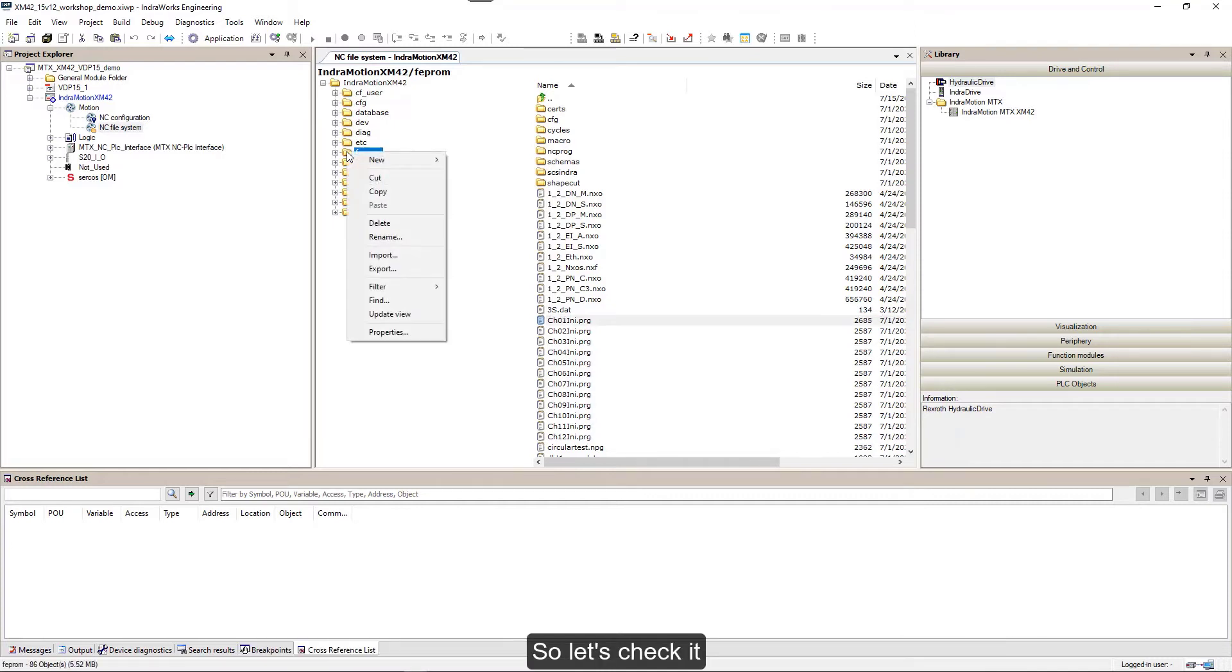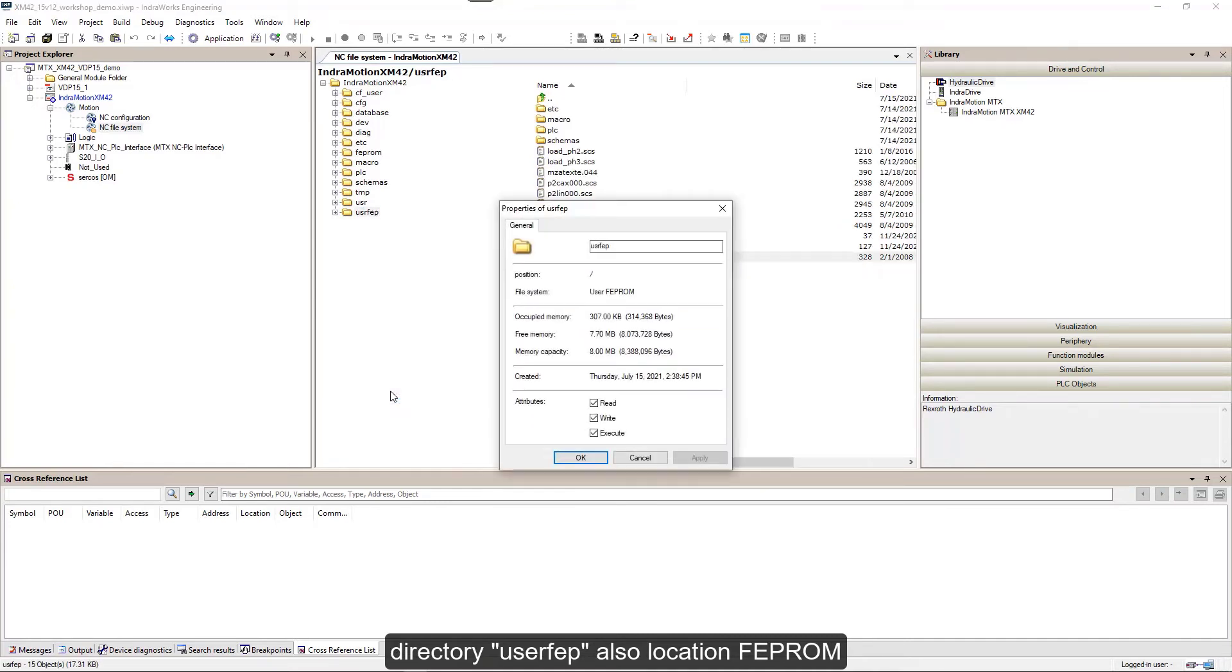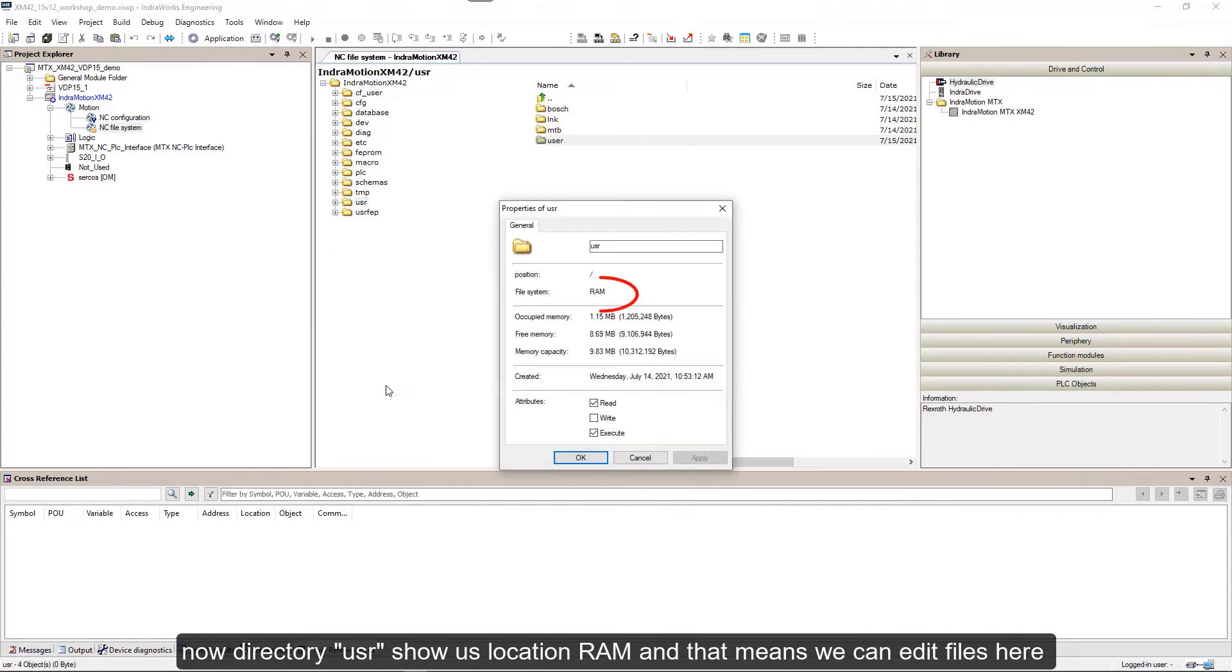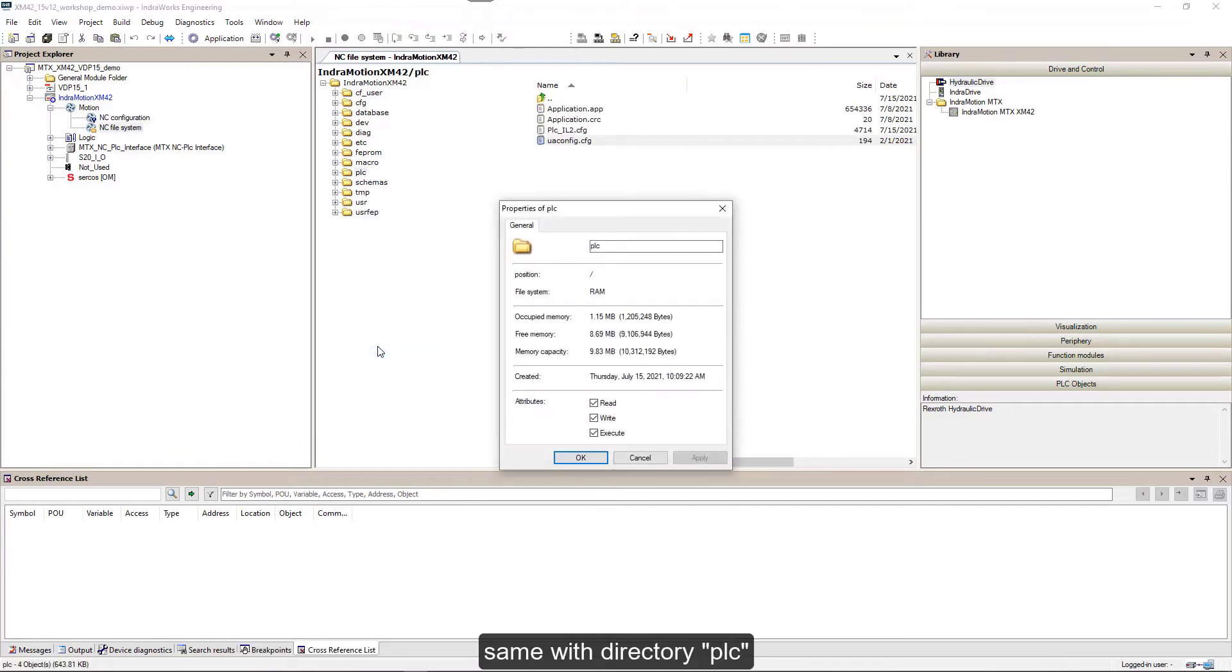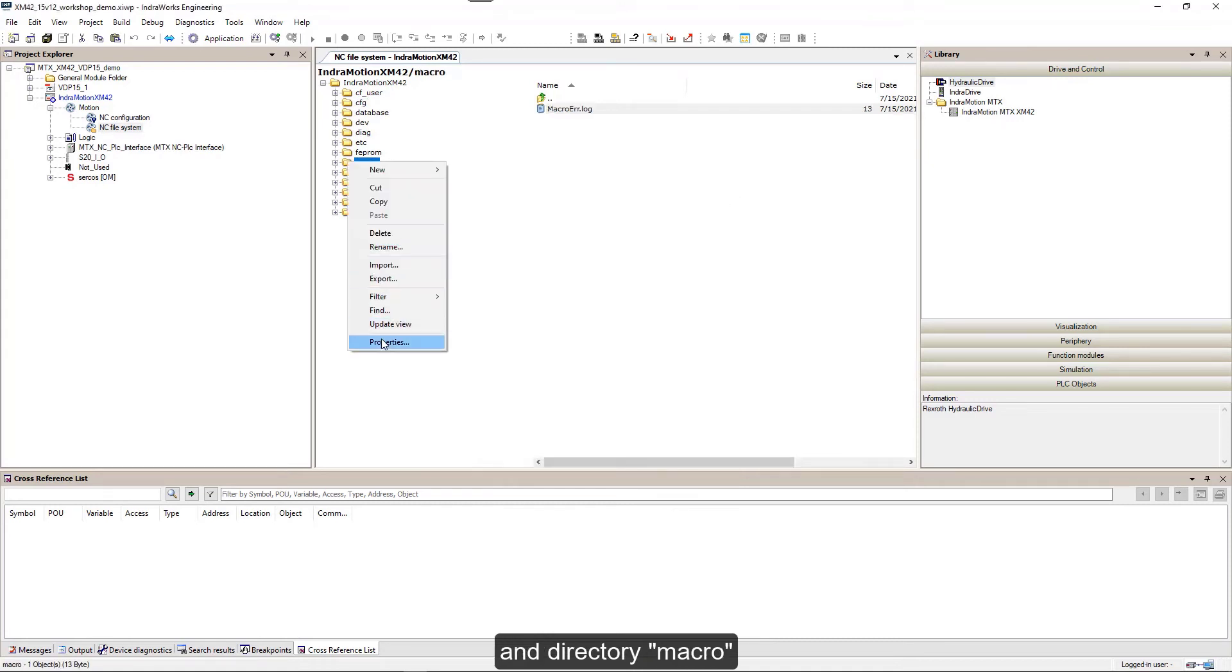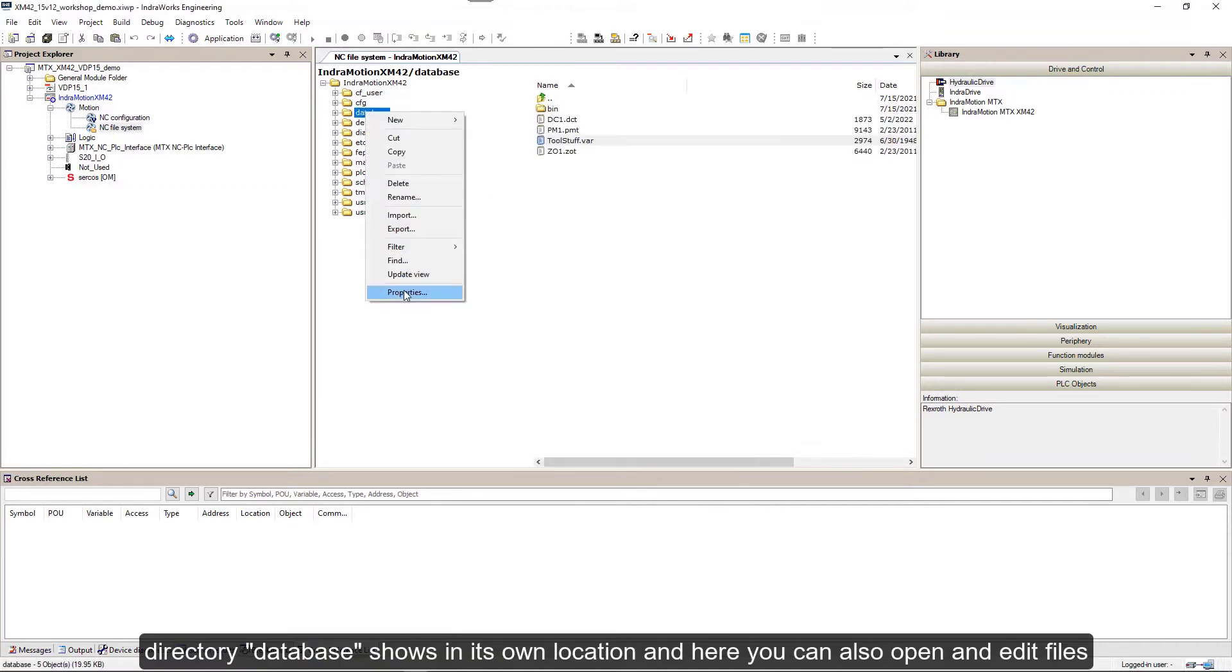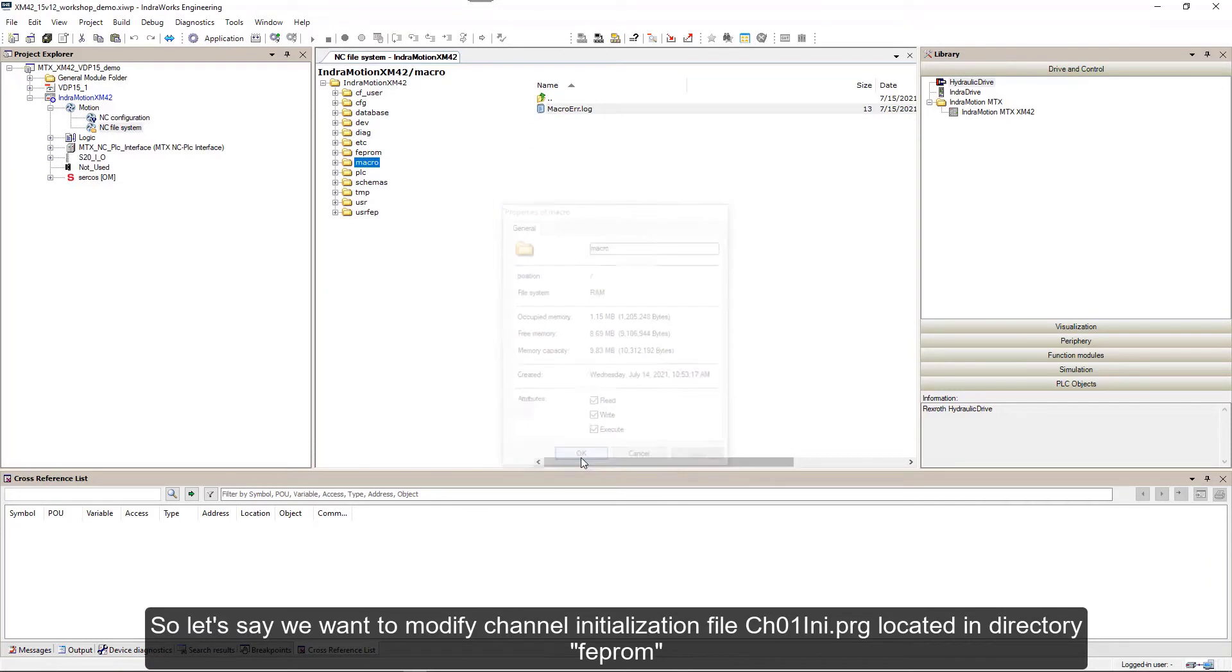We can edit files if they are not stored on FEPROM memory location. Directory FEPROM and UserFEP show location FEPROM, but directory user-user shows us location RAM, and that means we can edit files here. Same with directory PLC, directory CFG, and directory macro.